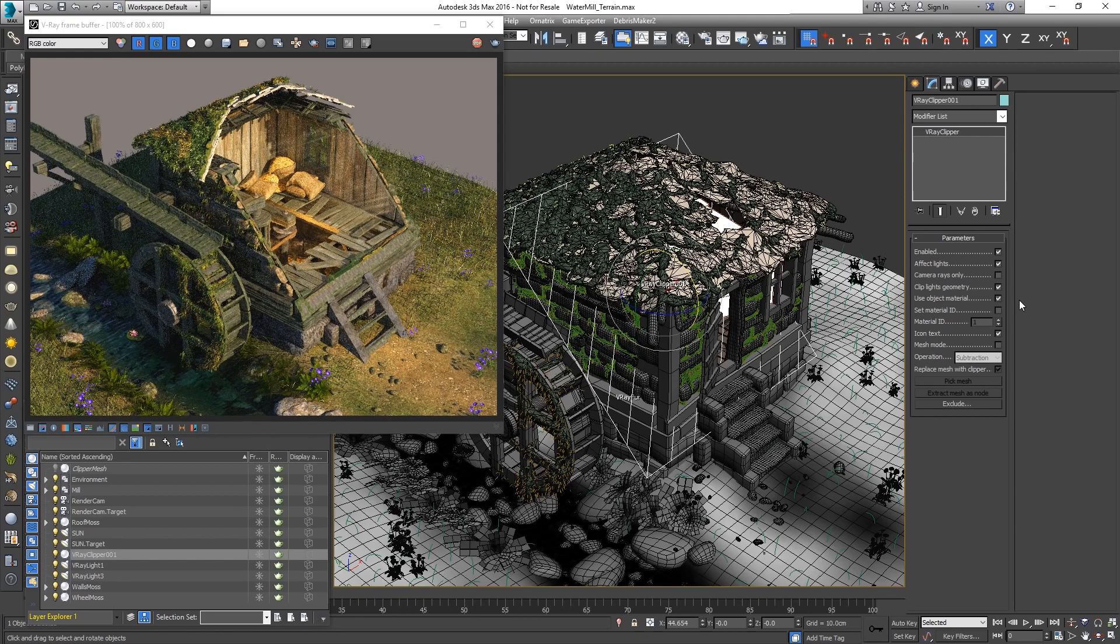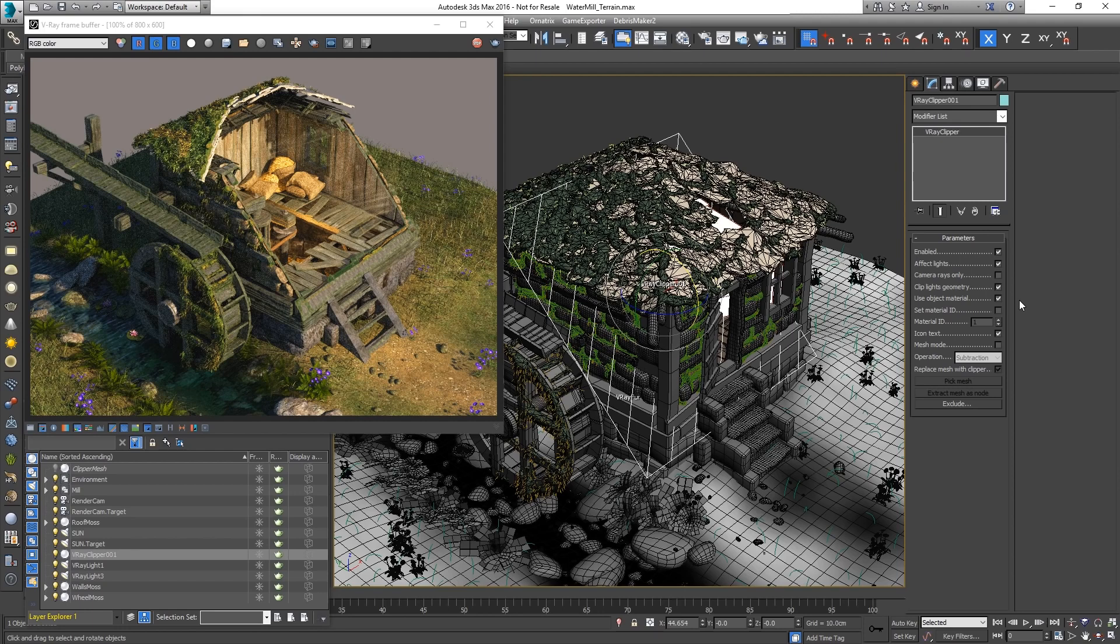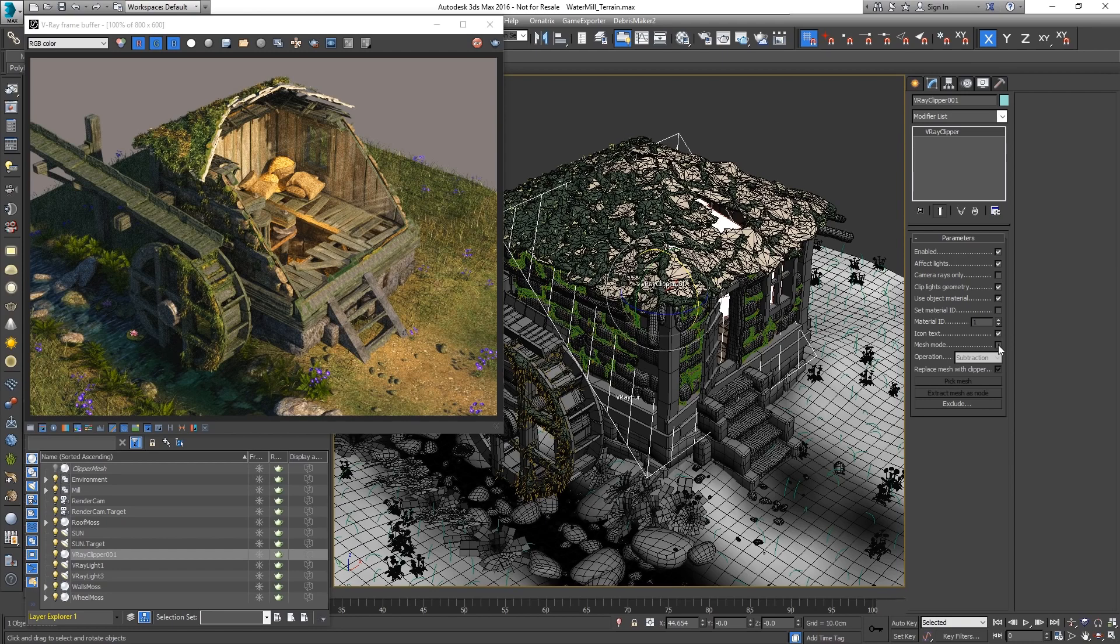As of V-Ray 3.3, the Clipper can be set to Mesh mode and use any solid mesh instead of a plane. This makes it suitable for render time boolean operations.